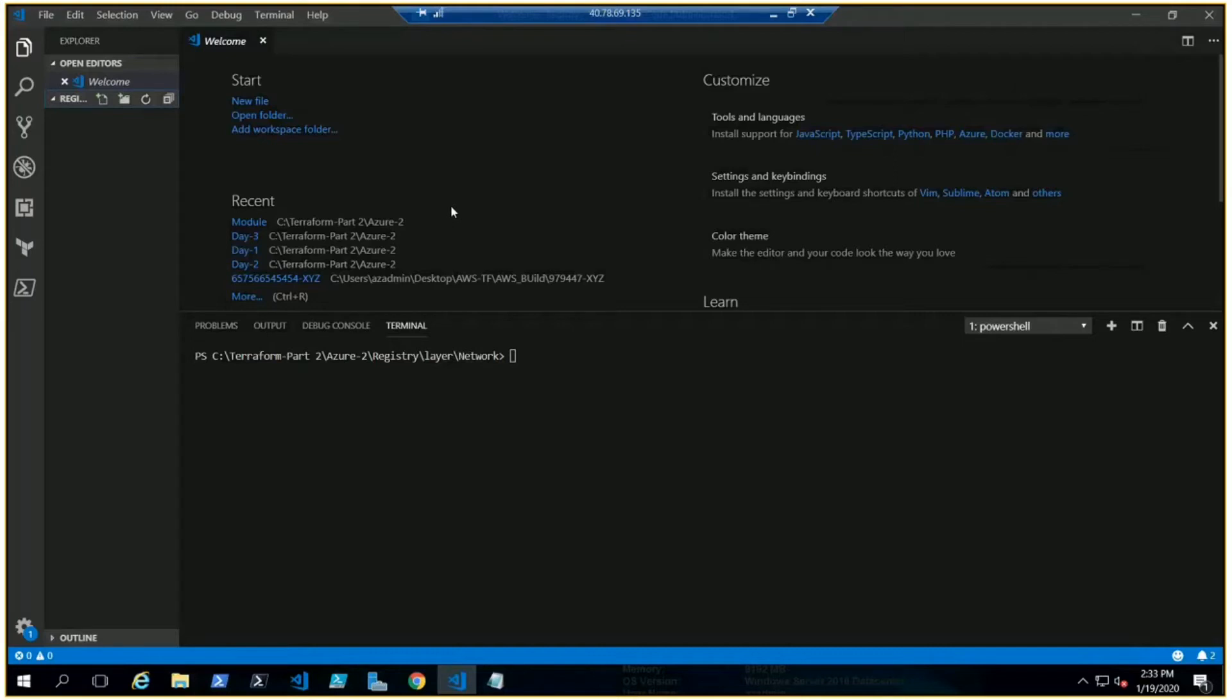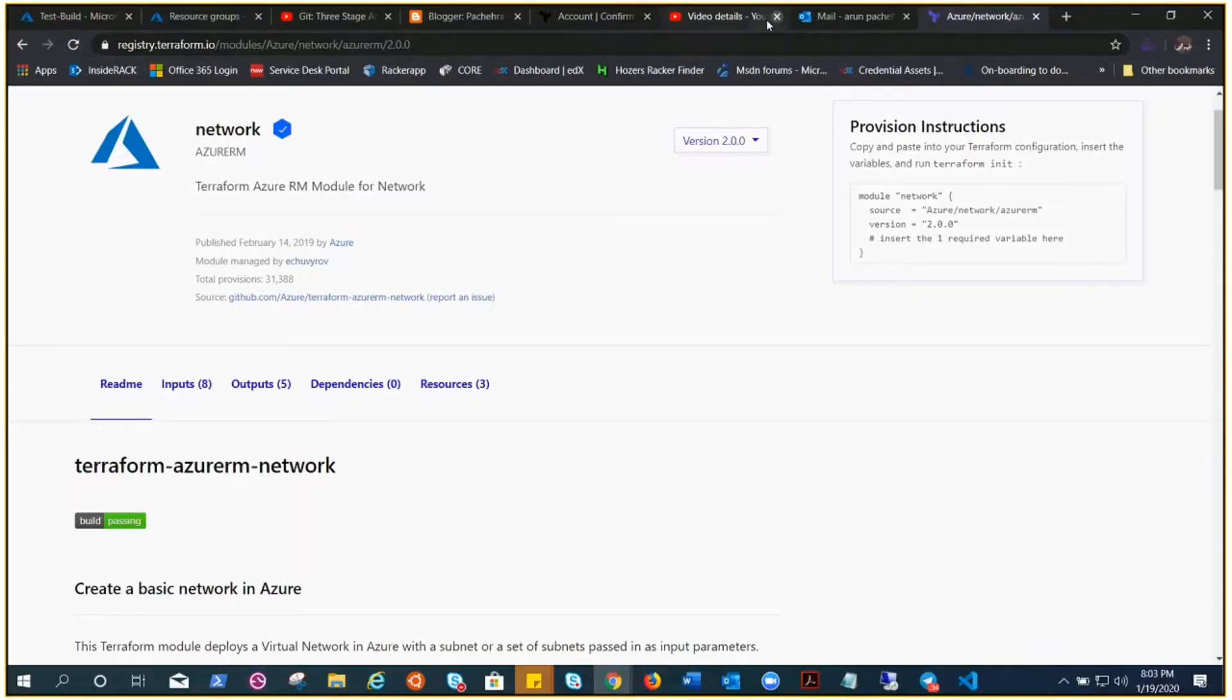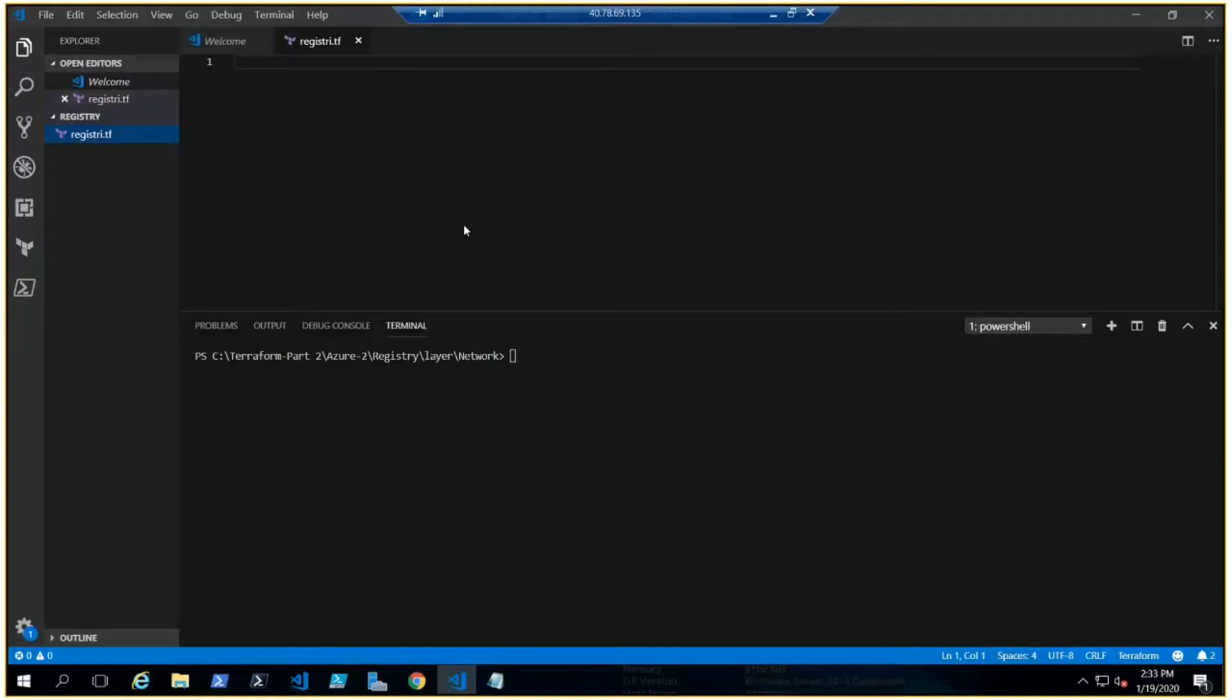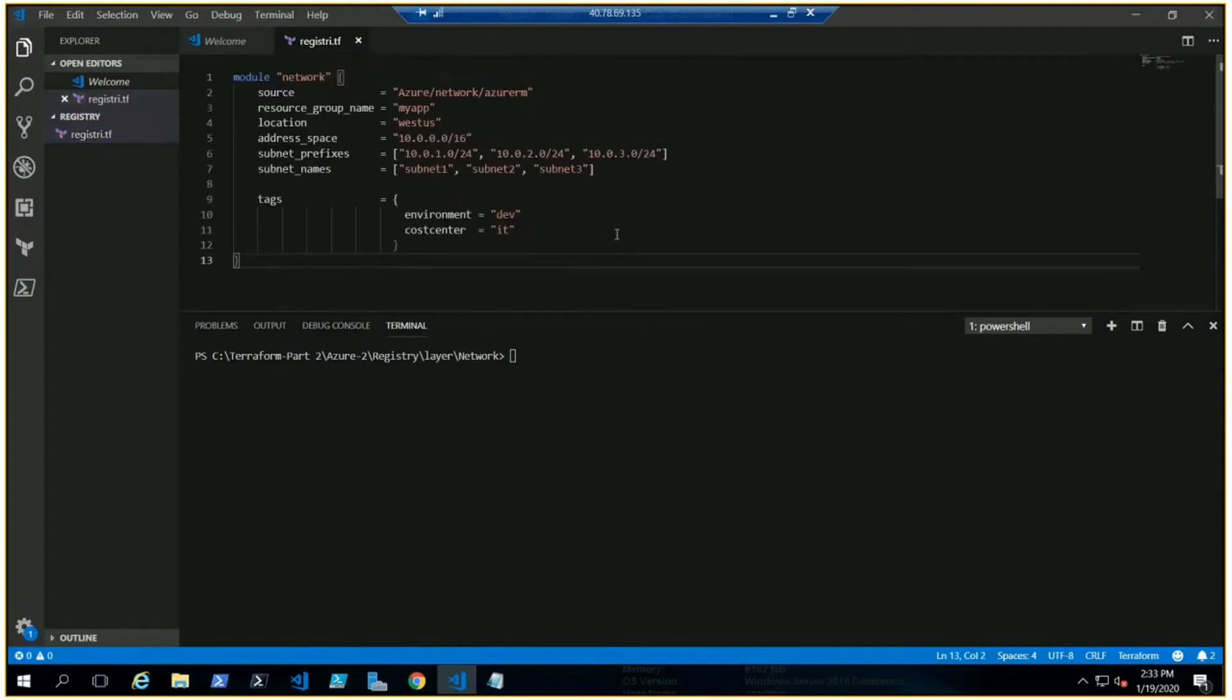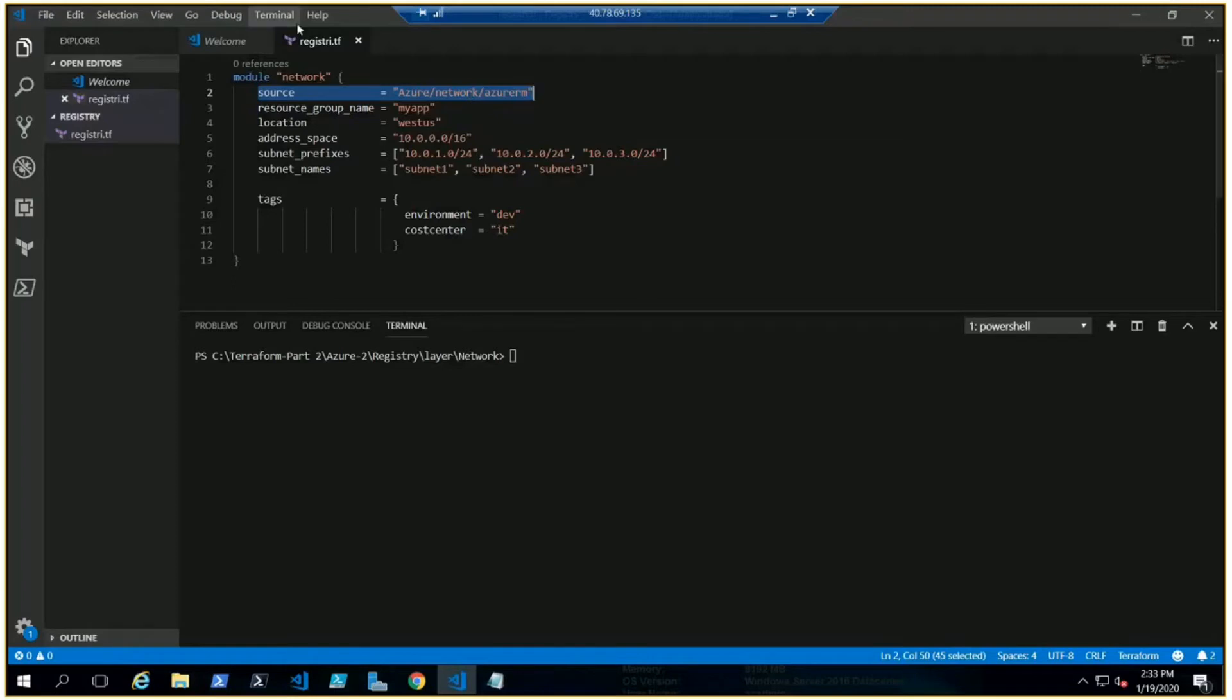Let me go ahead and create a Terraform file, registry.tf. Now I just need to copy the code from here, get back to VS Code, and paste it. You can see the source is this module, so it's going to contact the registry to talk to this network and get this information. The code has already been written, and these are the variables you can change as per your need.